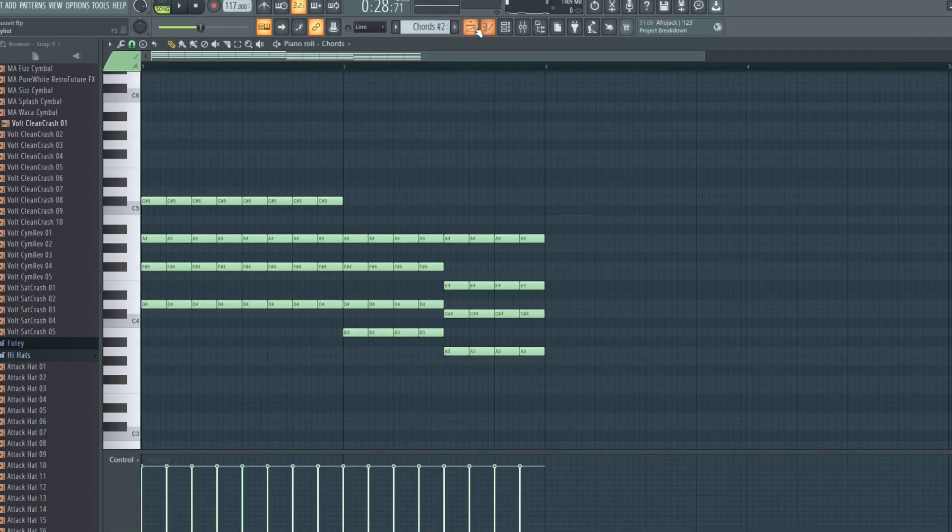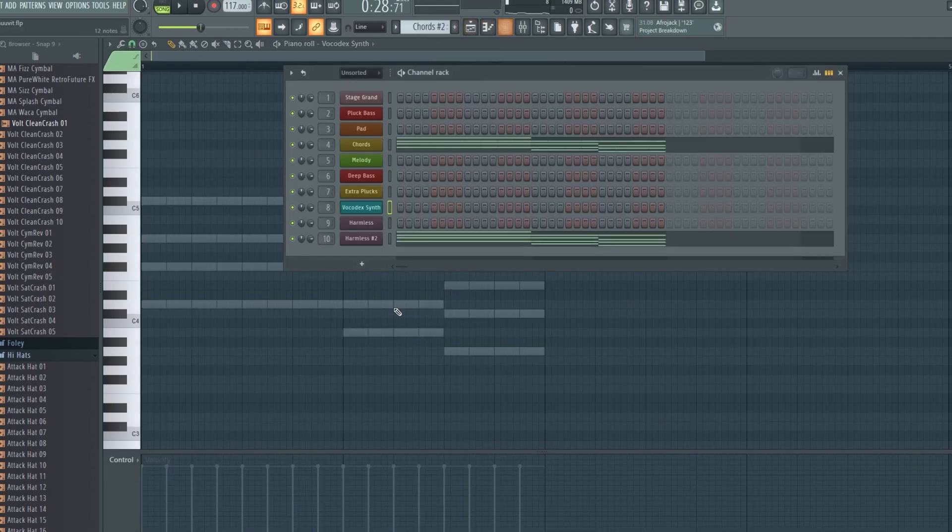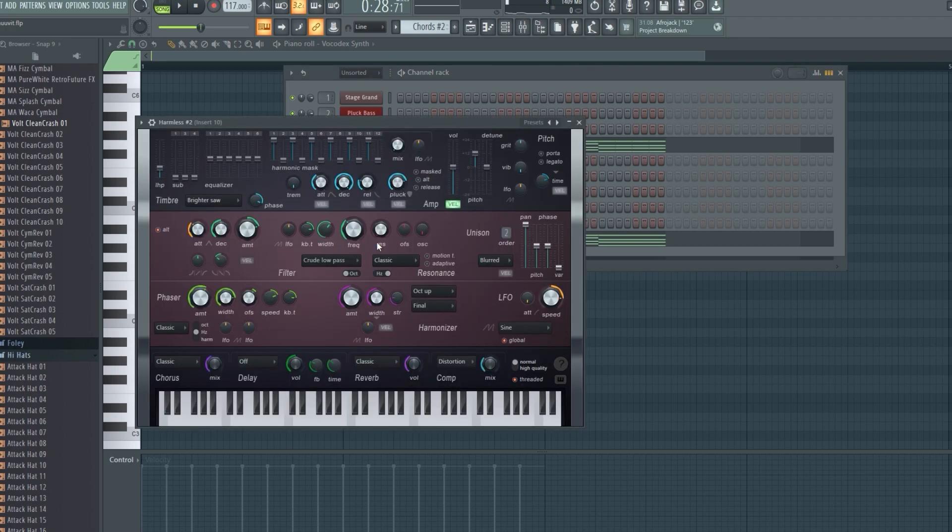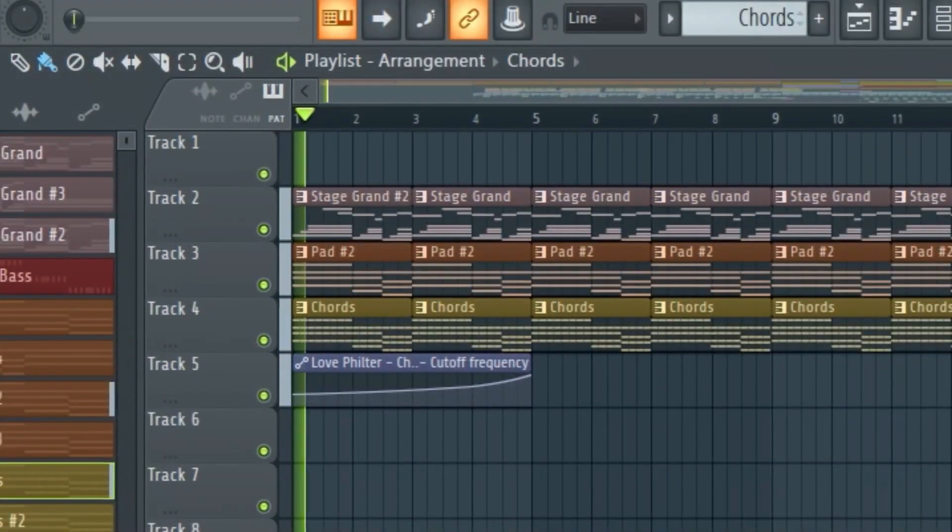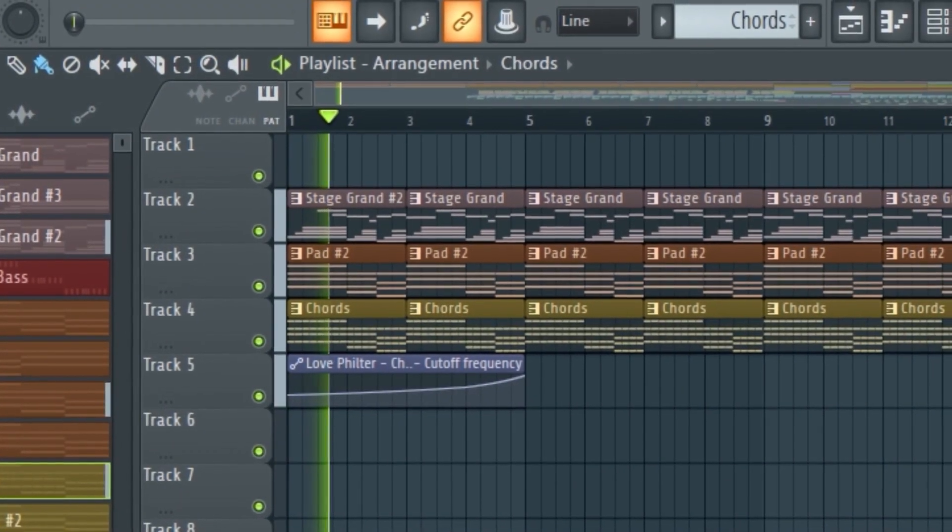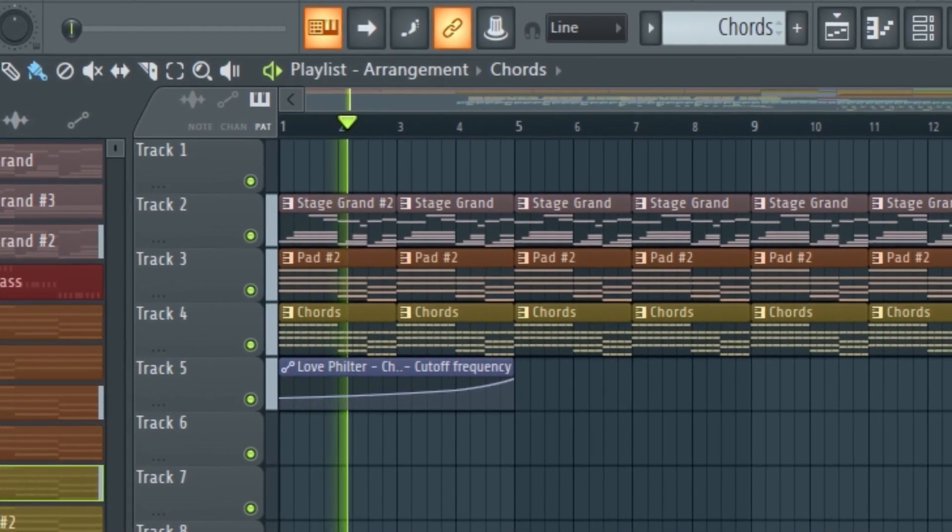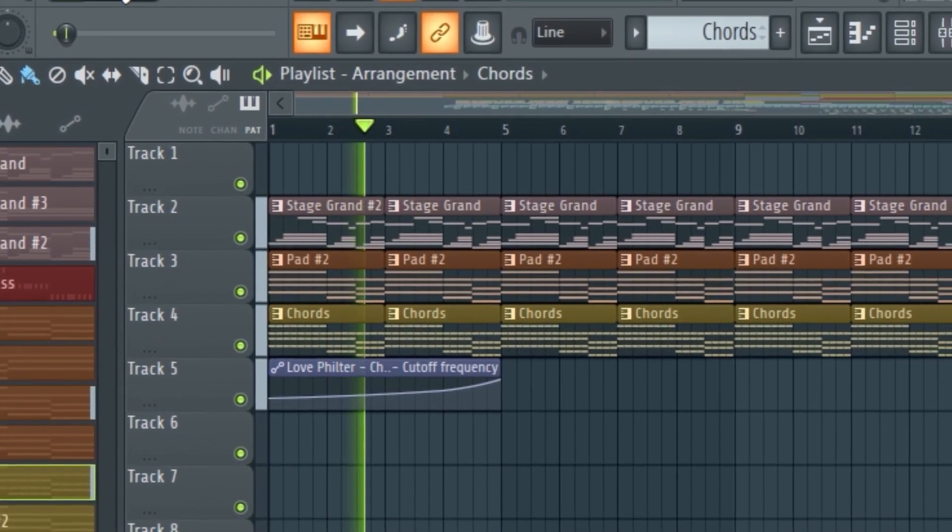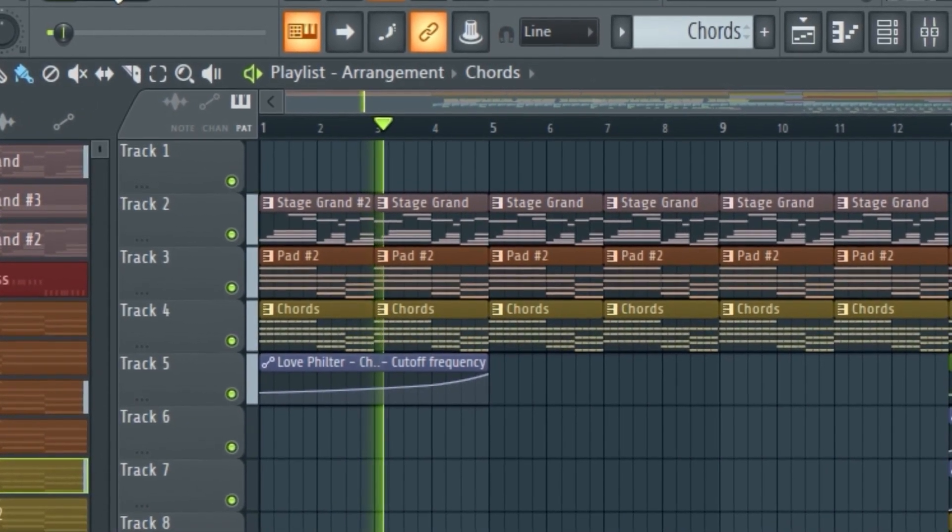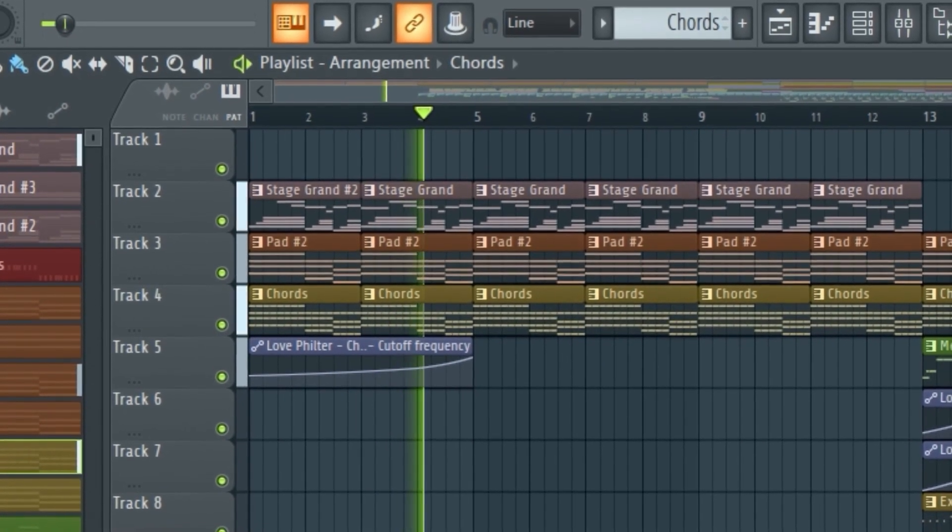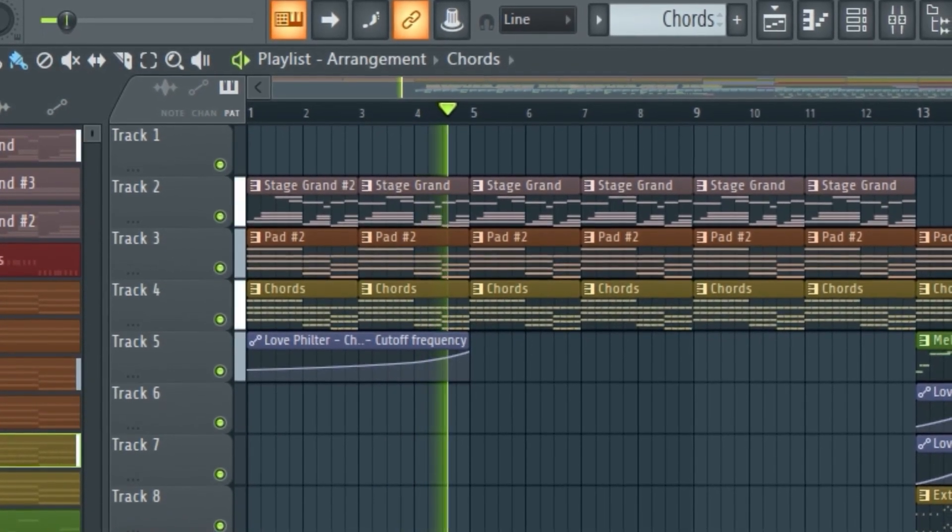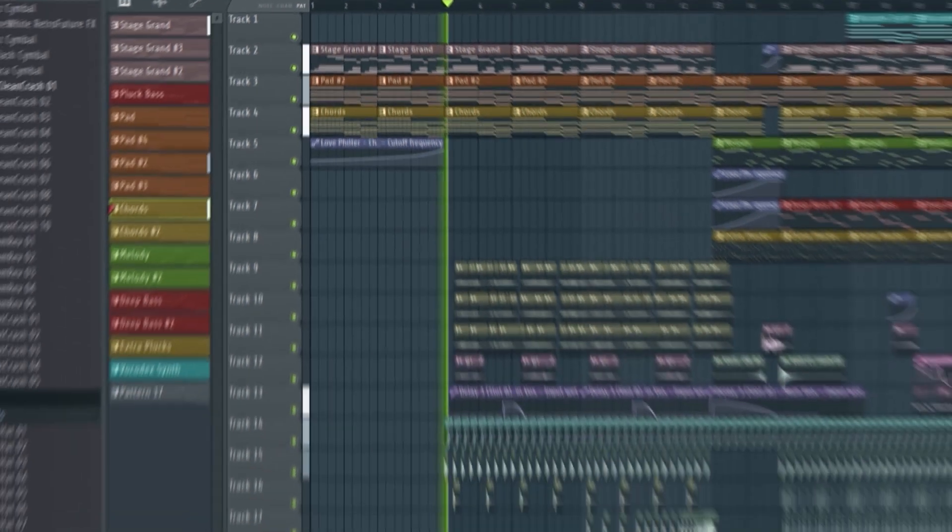One more synth sound, more of a saw type of thing. And we're done! Hope you got something out of this. Hit a like button and subscribe if you want to see more of my clueless tutorials. Bye!